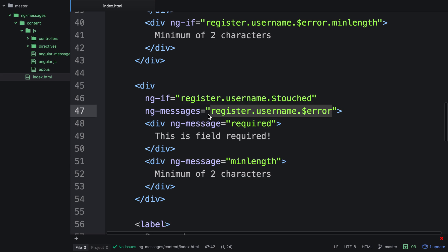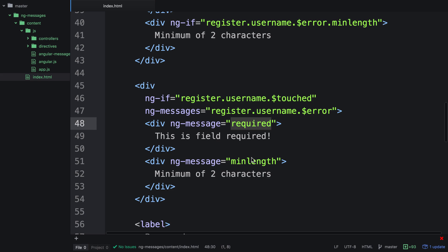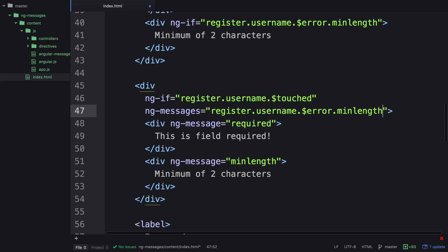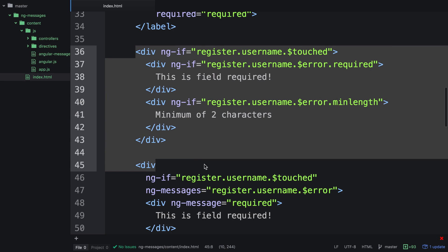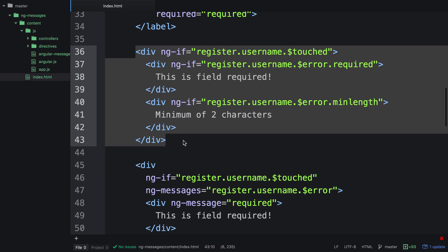So what this does is pass the error expression into ng-messages, then inside that div, we have each ng-message with a different property. And these properties are just what we'd use here on the end of error, for example, and we can also do min-length. So this allows us to make our code a lot cleaner. We can go ahead and actually remove the old way of doing things.